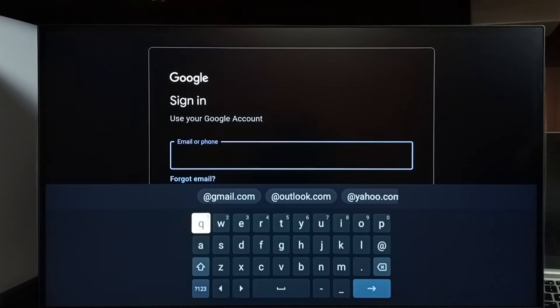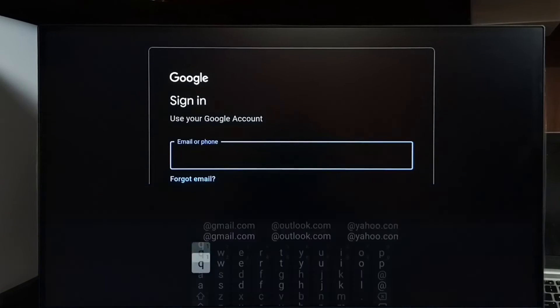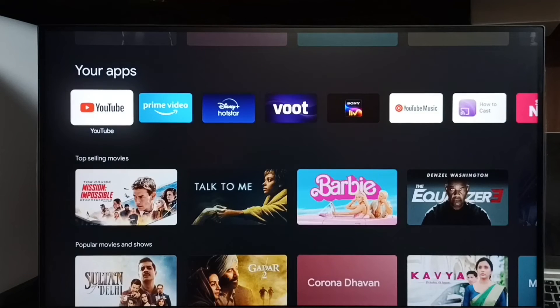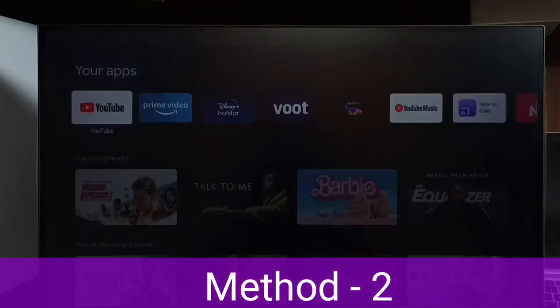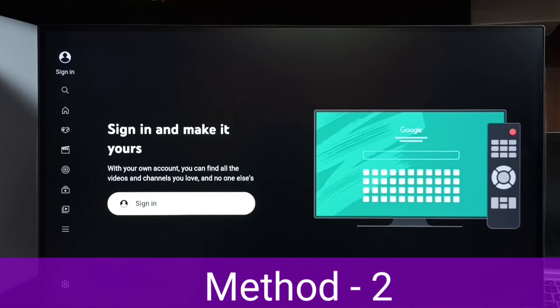This is method one. Let me go to method two. Let me again open YouTube, then select sign in here.